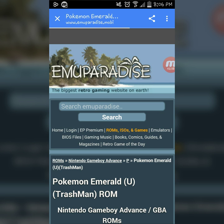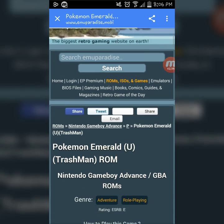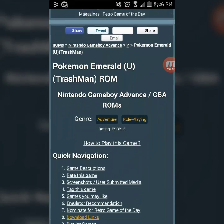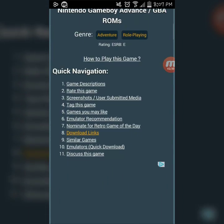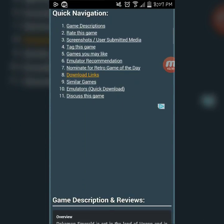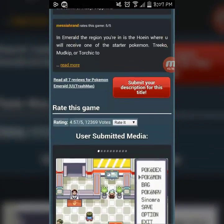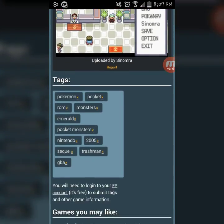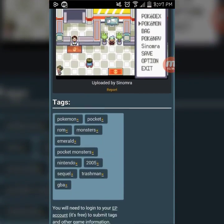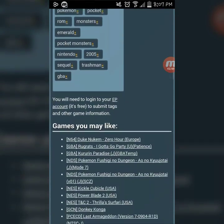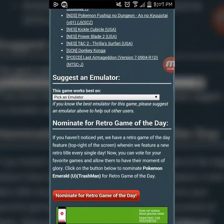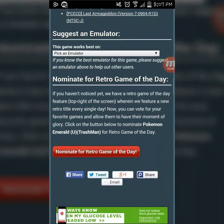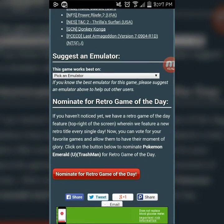So what you're going to do is select that, and then it's going to take you to a page like this. Once you're here, you scroll down. Since I already downloaded it, I do not know where the download icon is — it probably disappeared. But you pick an emulator right here.